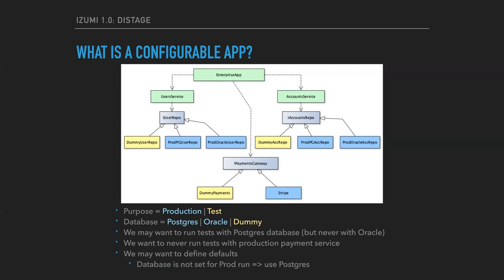Also, the application uses a payment gateway interface which has two implementations, a mock and a Stripe one. This app has two so-called mode axes or flags. The purpose axis with values production and test, and database axis with values Postgres, Oracle and dummy. We also want to be able to define some constraints like we may wish to allow the user to run the application tests with Postgres or dummy database, but never with Oracle. And we also never want to run tests with production payment service.